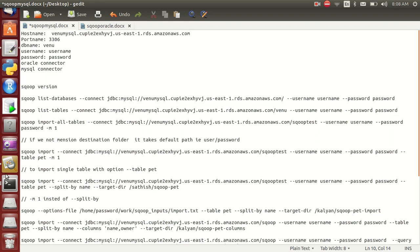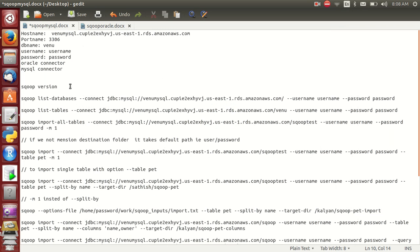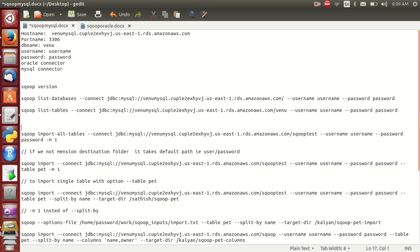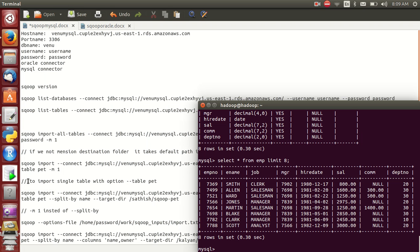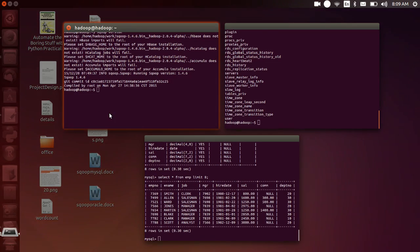Hello friends. In my previous video I explained how to create a MySQL table and how to import, list, and show databases and tables. Now in this video I am explaining about how to import a MySQL database.